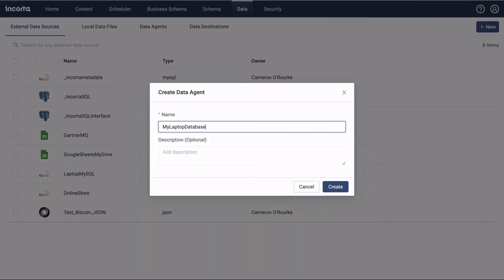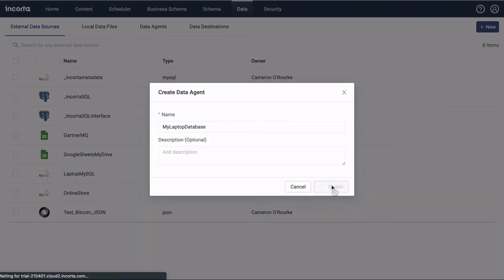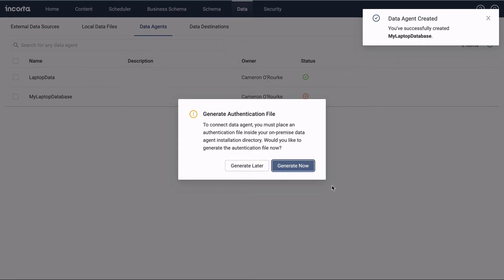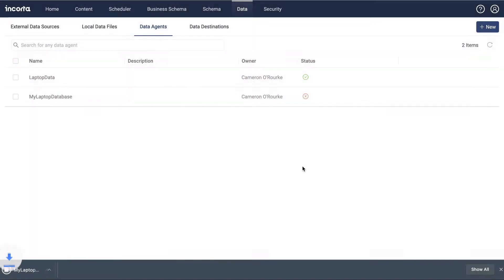Give the data agent a name. You'll be prompted to generate the authentication file. Generate the file, which will download it to your computer.